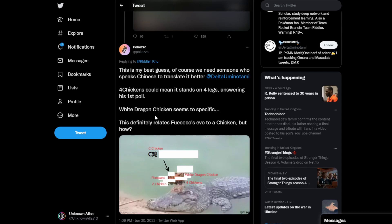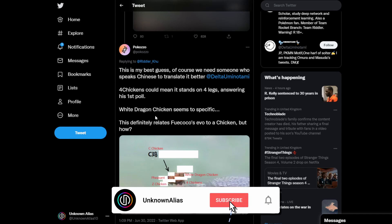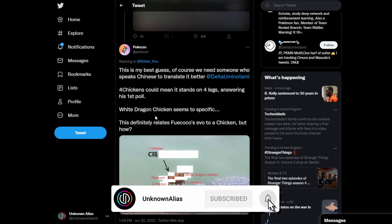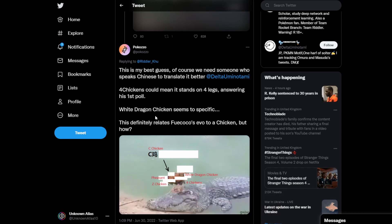His first poll, referring to Ridley-Koo, was actually what body type do you think Freikoko's evolution will have. I think I'm praying it will be a crocodile. White dragon chicken seems too specific. This definitely relates Freikoko's evolution to a chicken, but how?